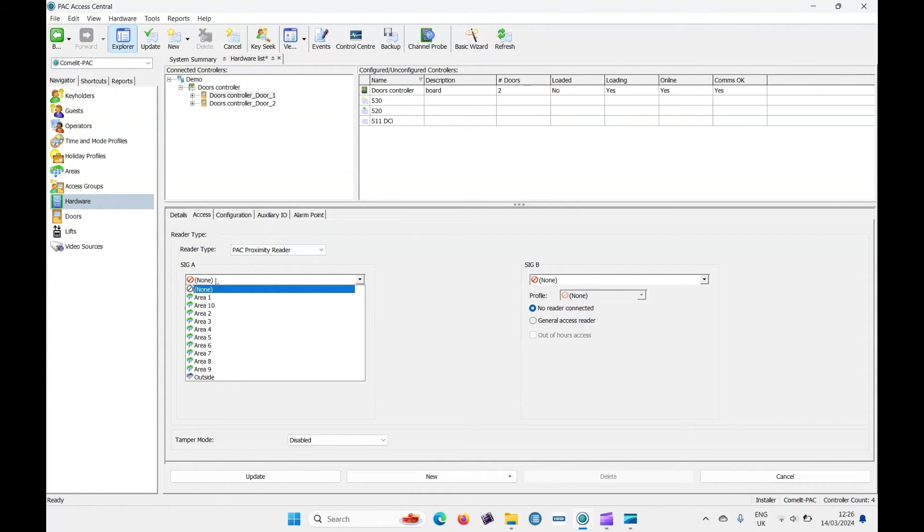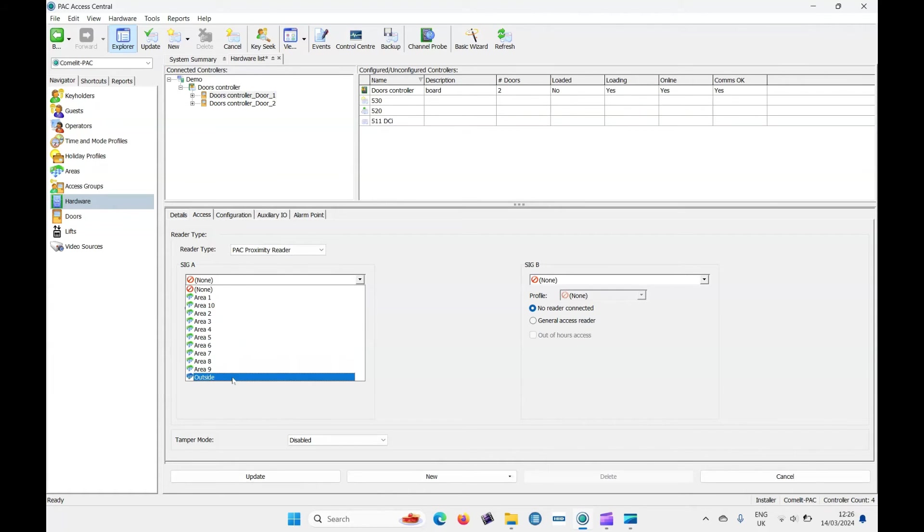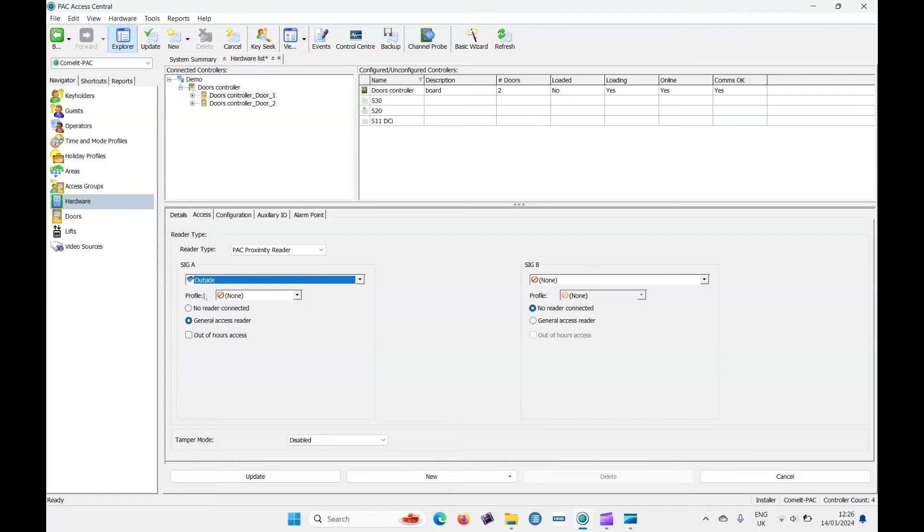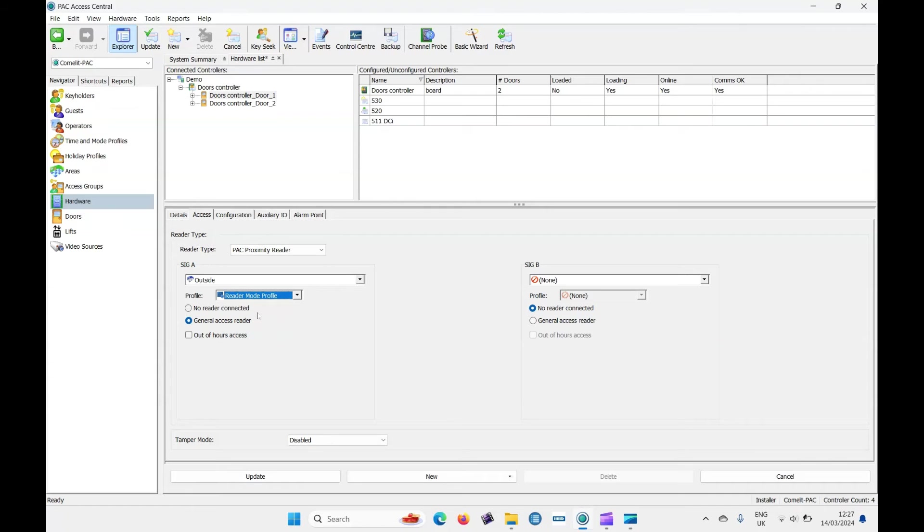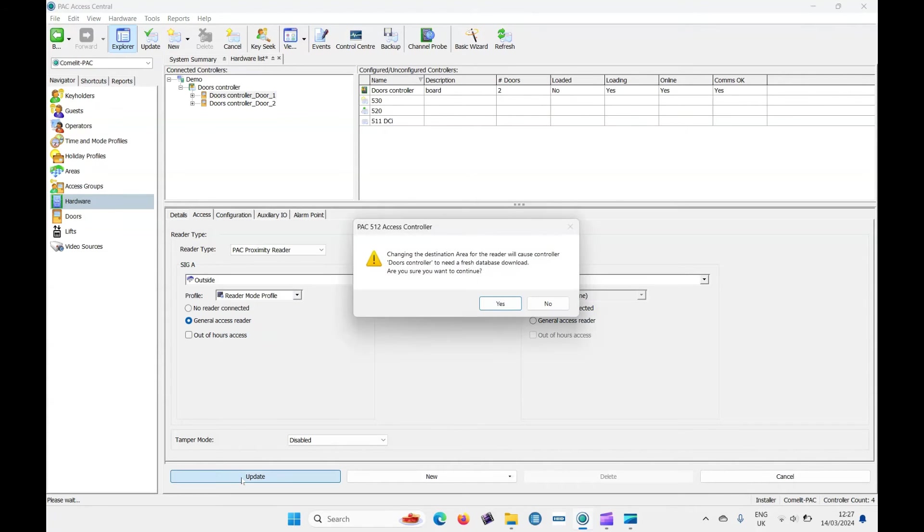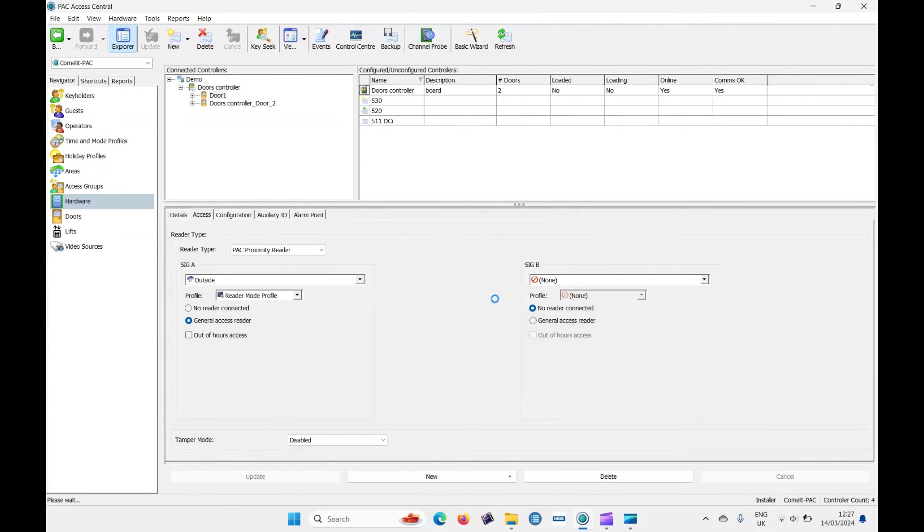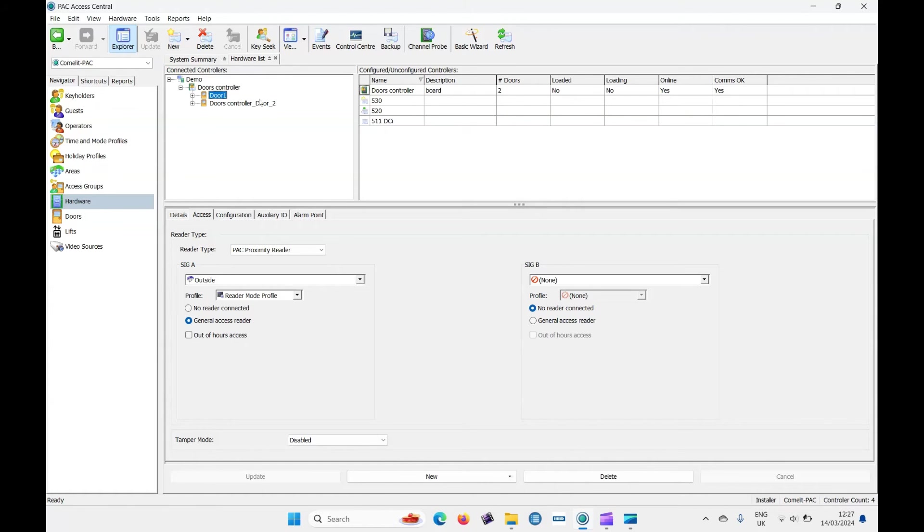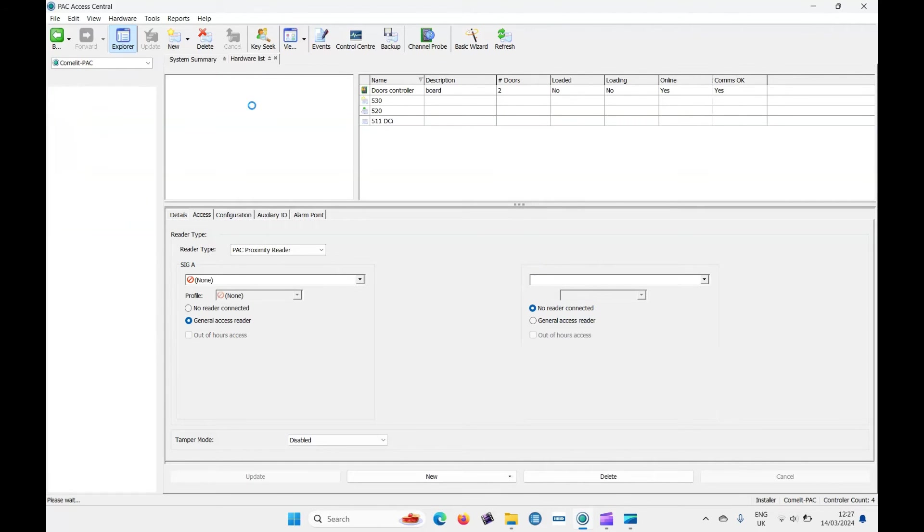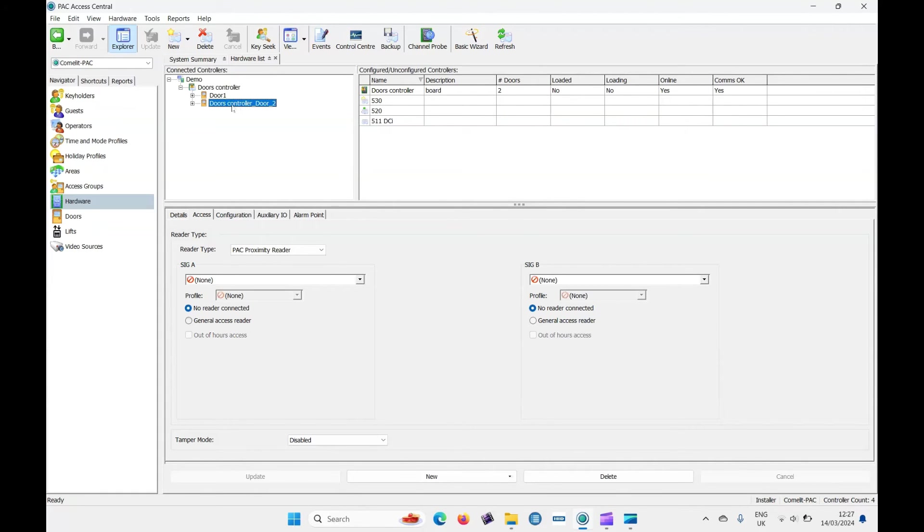Sig A, when you're wiring this up, Sig A and Sig B is reader in or reader out. Well, this is a reader in from the outside and Sig A. It's a general access reader or the profile would be reader mode. This is a default. Update that. And if using door two, the same procedure again, put some details in there.